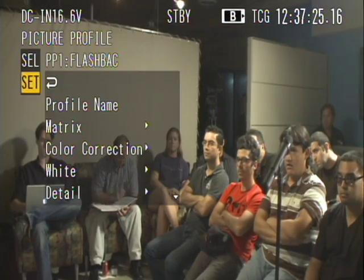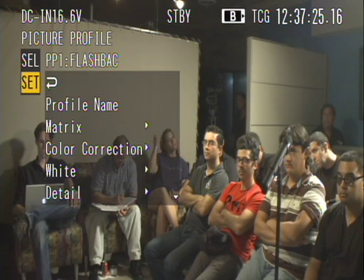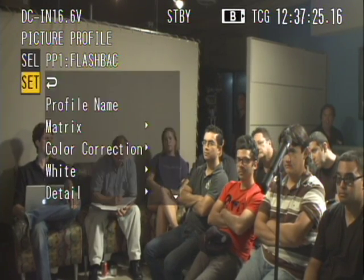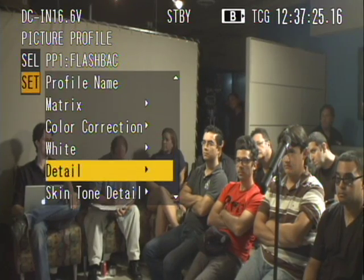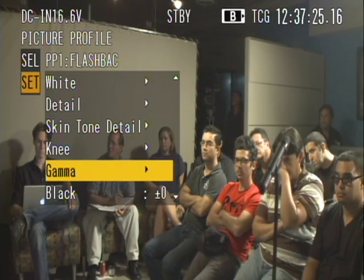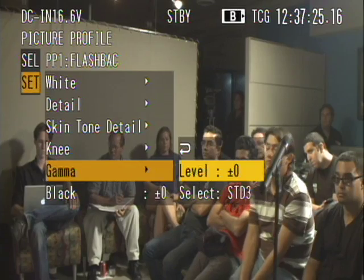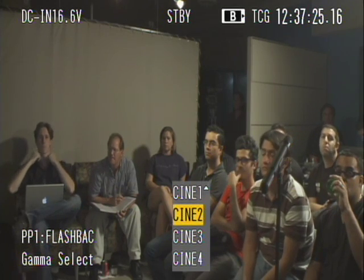Now we're going to go back into the picture profile menu. You'll remember I've named picture profile one 'Flashback Only' because I like to use it for that flashback setting. When we go into the settings of the picture profile, come into gamma — and here you have some options. You've got four standard gammas and four cine gammas. This is a good spot to get out your notebook and take down some notes. We're going to go through one by one what we're talking about here.